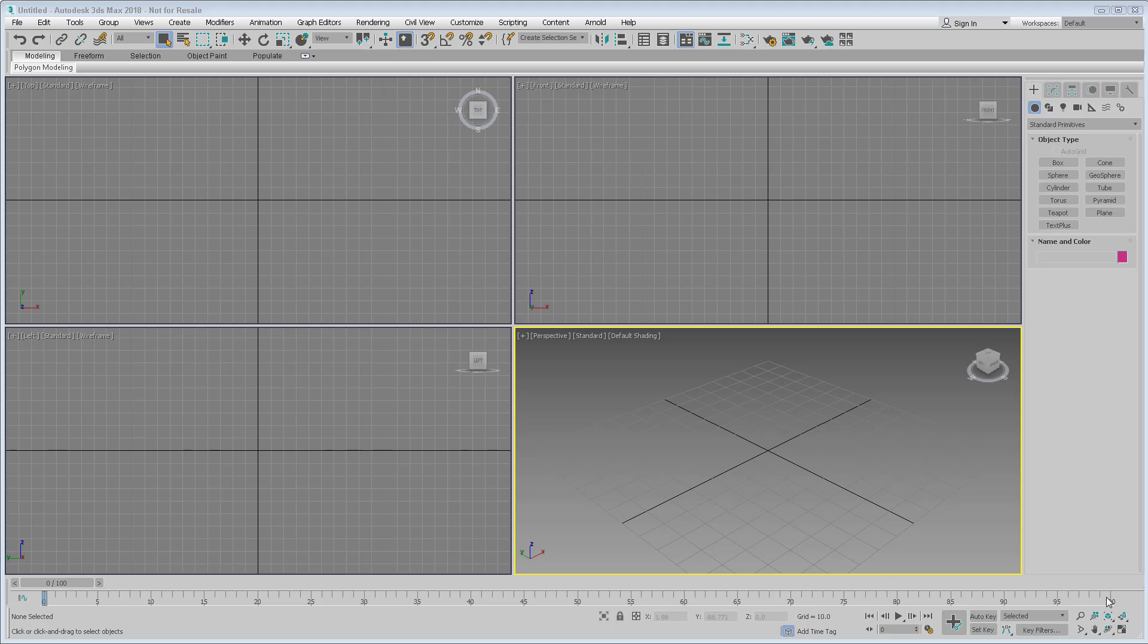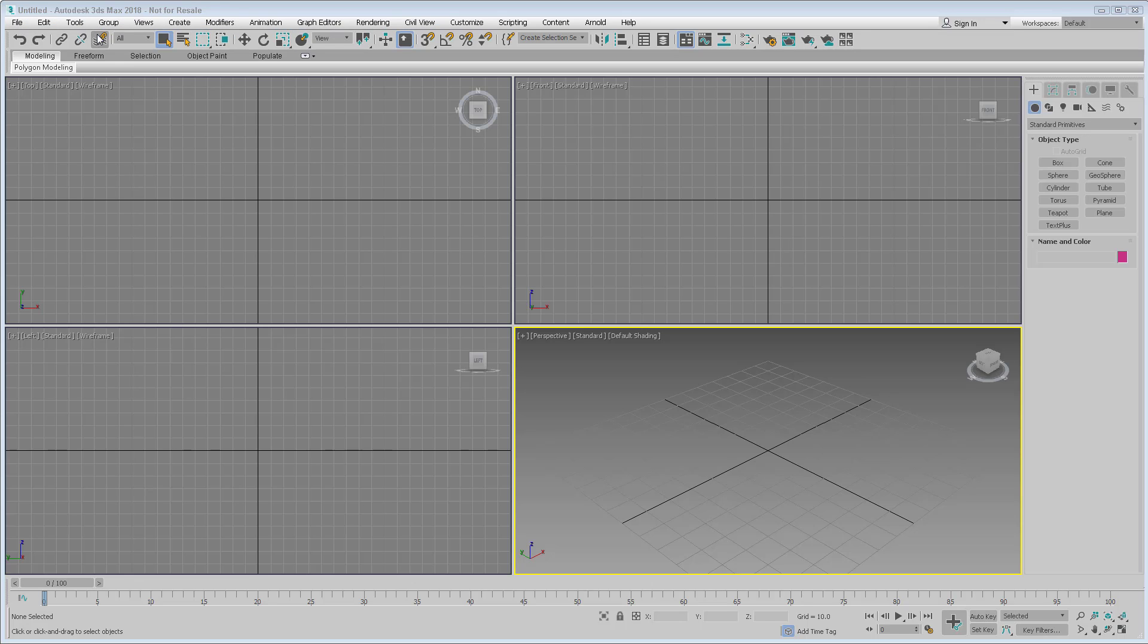The first part is getting started and it covers the interface, files, the viewports, and the preferences. The interface is fairly complex, but there are some elements that are pretty familiar to most software, such as the menus and the main toolbar here.